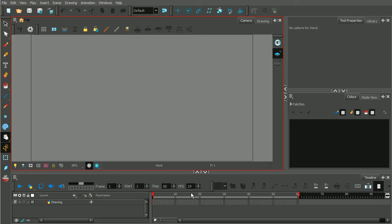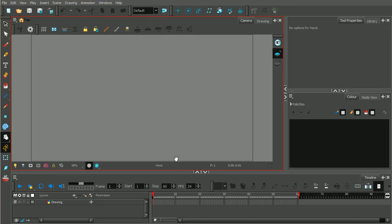Let's start with views. A view is basically any area of the interface that has this red border outlining it, which basically signifies that that particular view is active. So for example, we're currently in the camera view. It's active because we have this red border around it, which basically means we could be actively engaged in using the different tools and features that accompany the camera view.